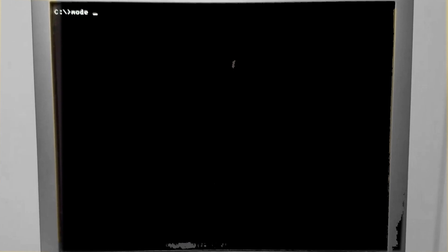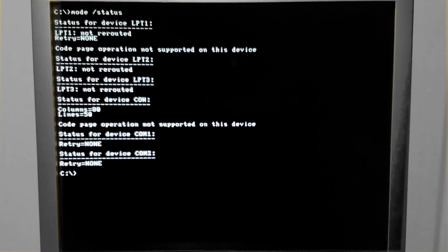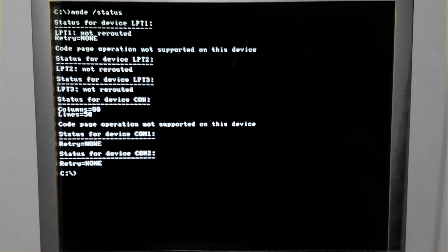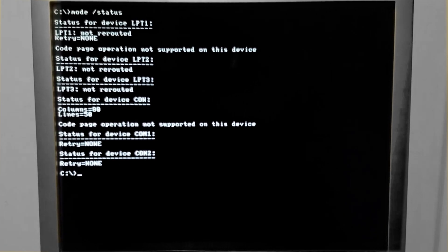Type mode /status to see how the system currently understands the devices that are available to it. The error 'code page operation not supported on this device' means that the system has not been set up for international languages, currency, or other regional settings.